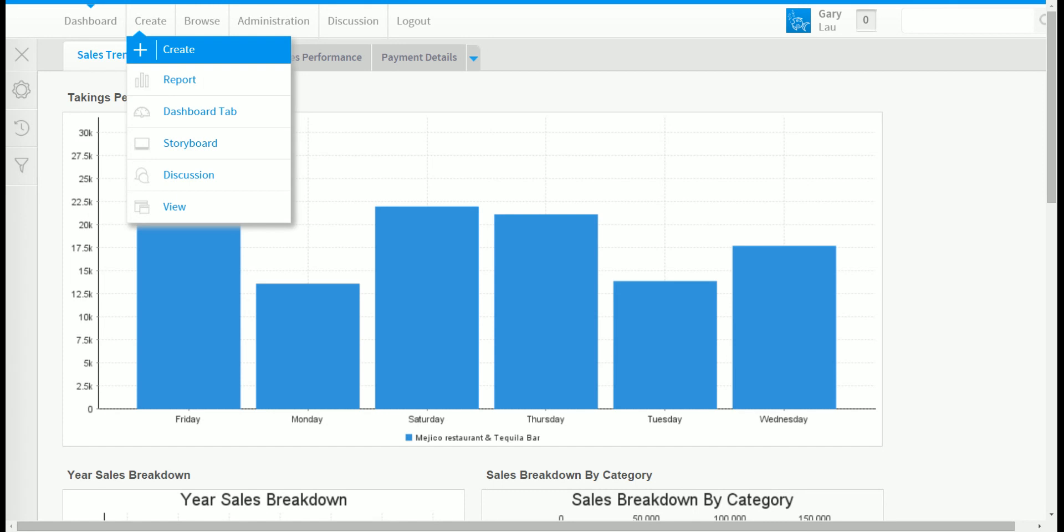It is important to note that the menu items that you see depends on permissions granted to your user profile. If you have staff who simply consume reports then the create option will not be present. On the other hand if you have been assigned the permission to create reports and dashboards then the create options will be available.